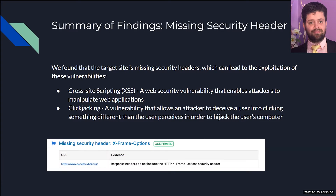Web applications, such as our client's website accesscyber.org, use security headers to configure security defenses in web browsers. The lack of X-Frame options allows content publishers to prevent their content from being breached and defaced by threat actors, and can lead to attacks such as cross-site scripting and clickjacking.